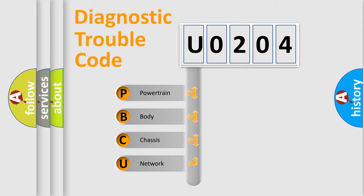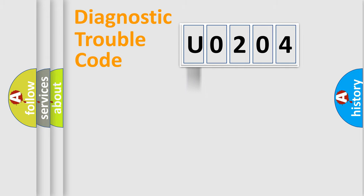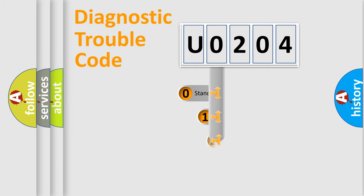We divide the electric system of automobile into four basic units: powertrain, body, chassis, and network. This distribution is defined in the first character code.